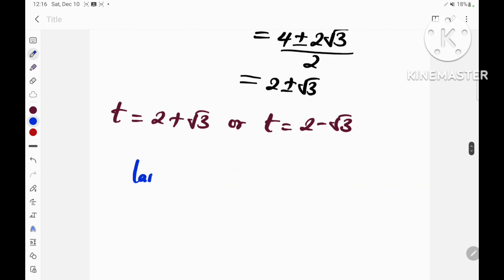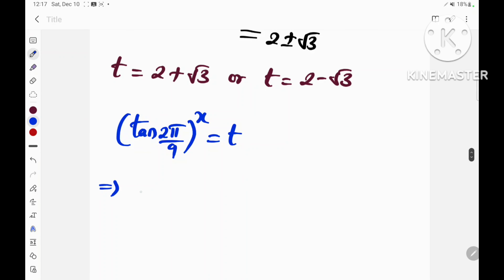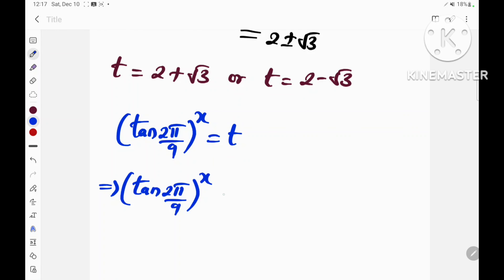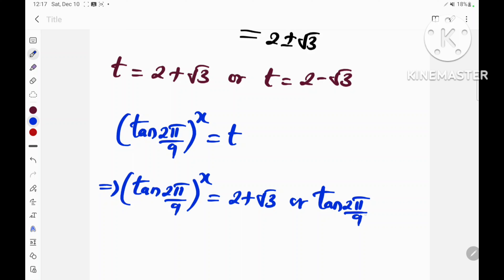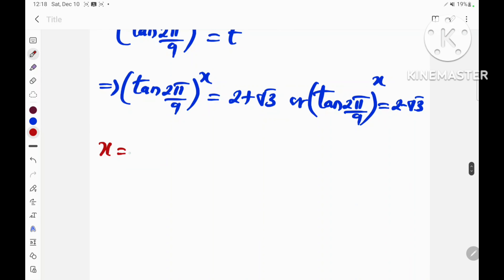Recall that tan(2π/9) raised to the power x is equal to t. So this implies tan(2π/9)^x = 2 + √3 or tan(2π/9)^x = 2 − √3. Therefore x = log base tan(2π/9) of (2 + √3).